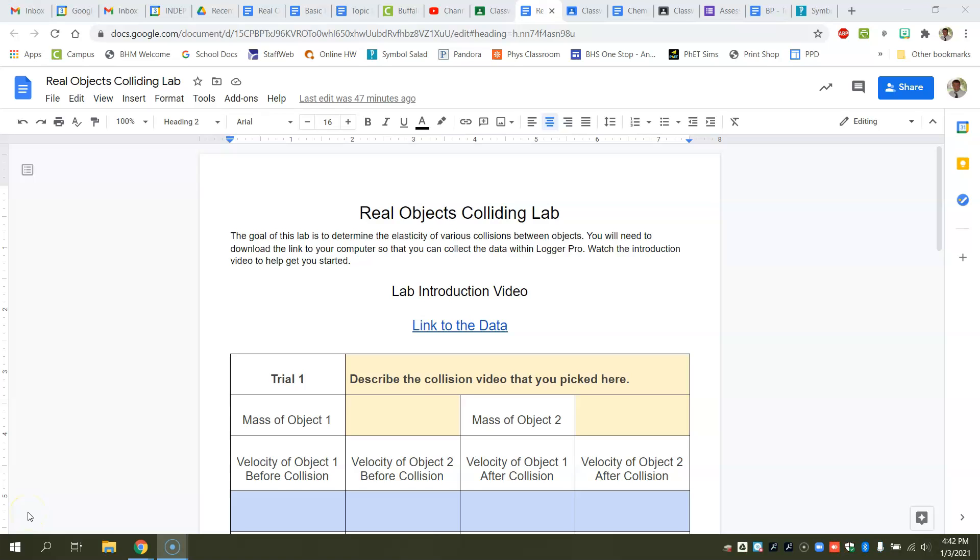All right, here's your directions on how to do the real objects colliding lab.